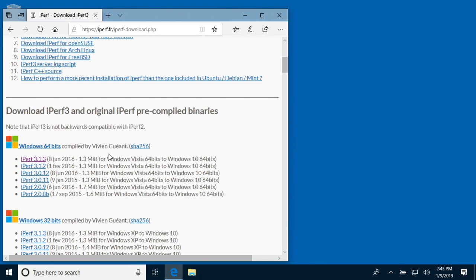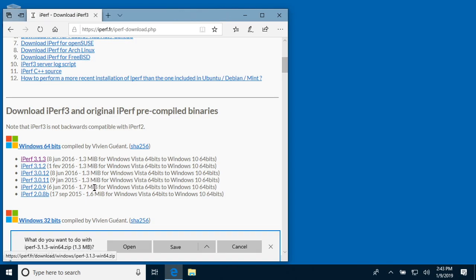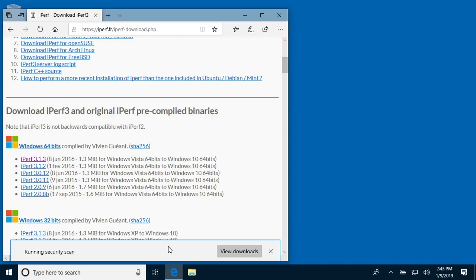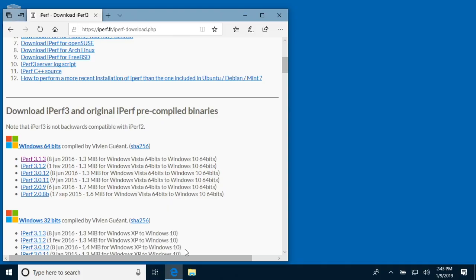If we scroll down, I'm using Windows 10, so I'm using Windows 64-bit. I want iperf 3.1.3, and I'll just click on that. It'll ask me if I want to save or open it, and I'll say save.